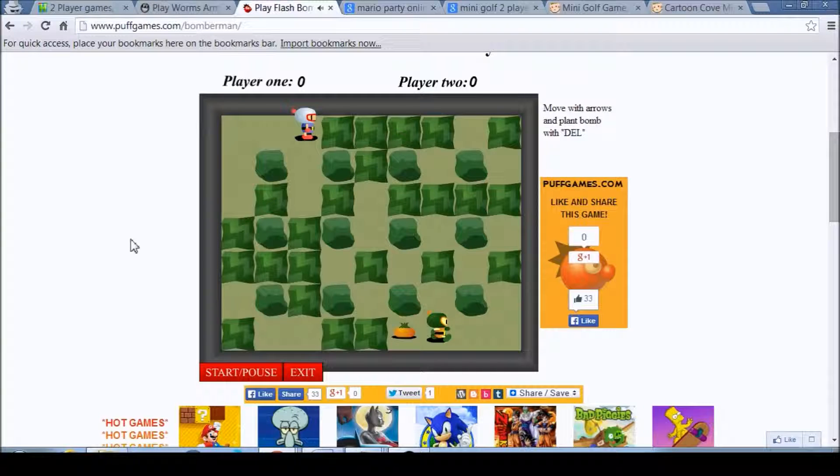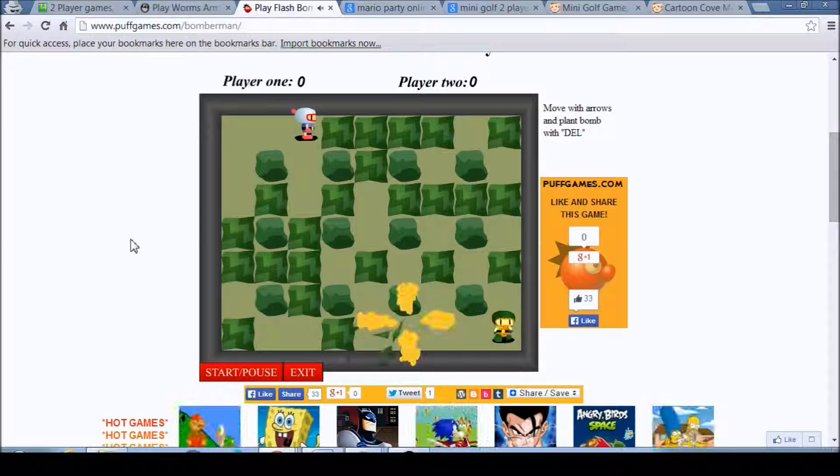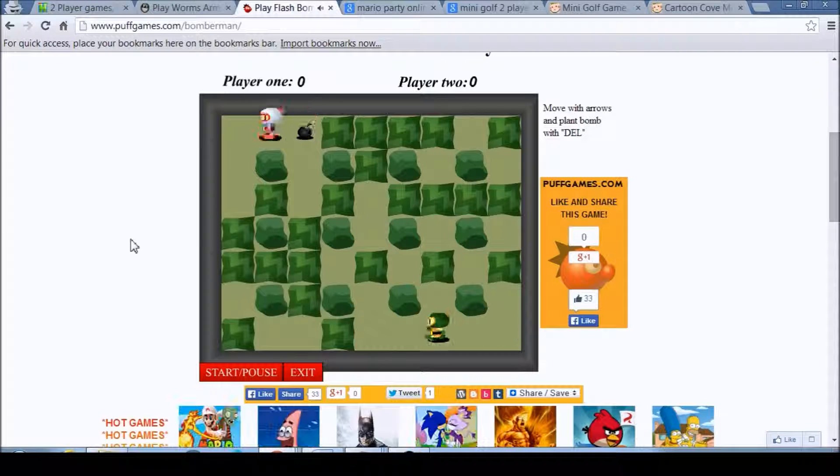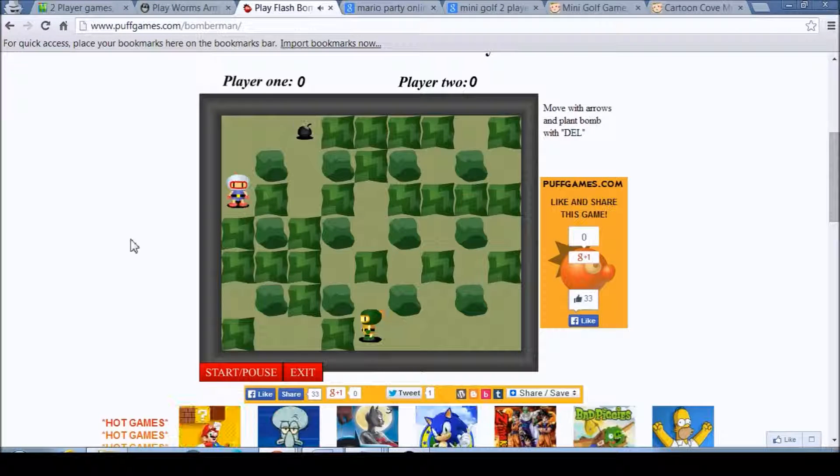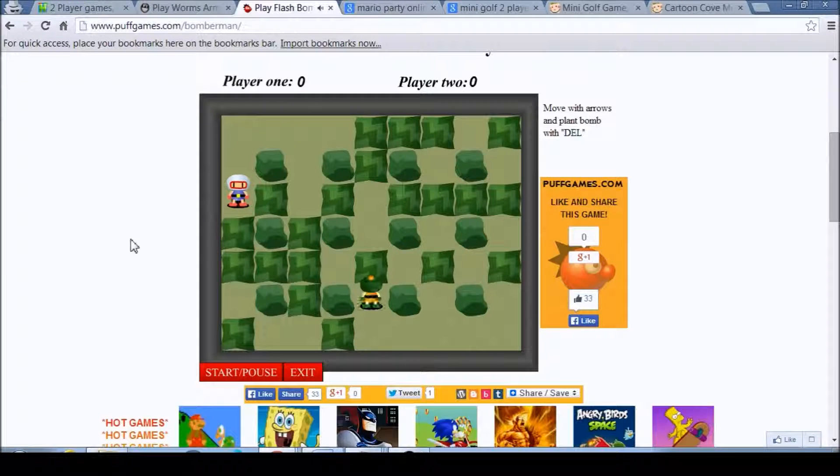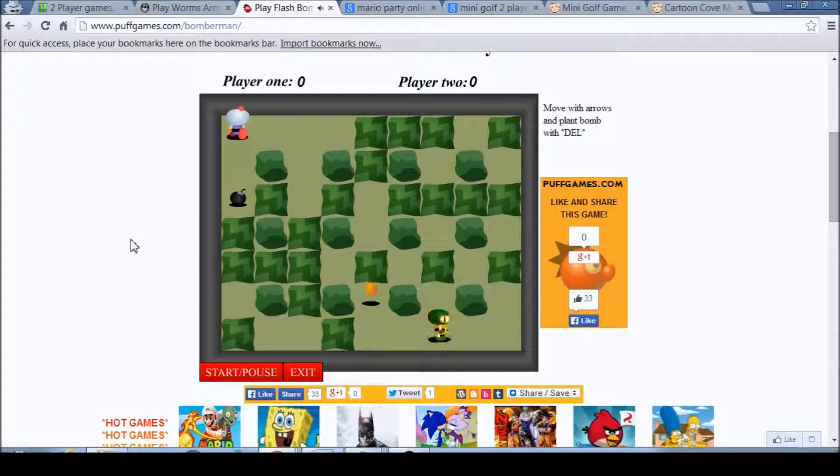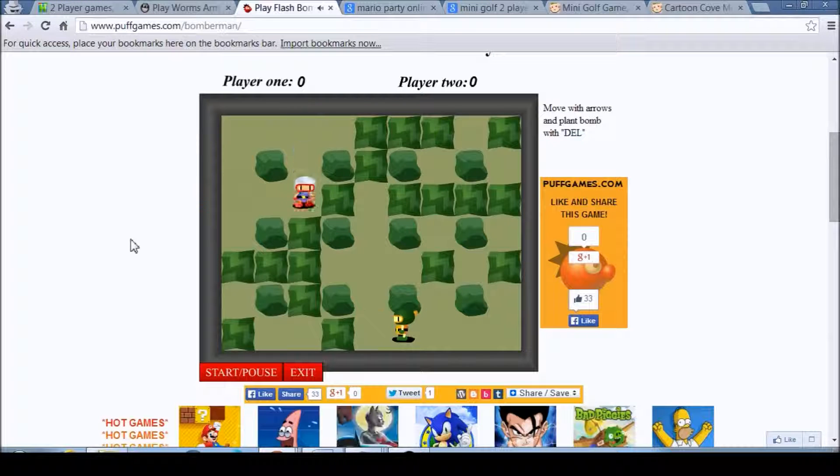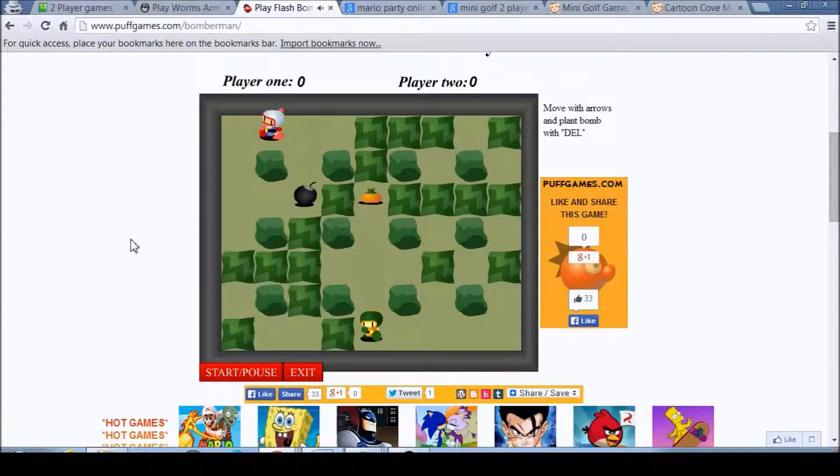Oh, I forgot which one I was. Okay. This isn't actually Bomberman, this is just a flash game of Bomberman, but it's still fun.